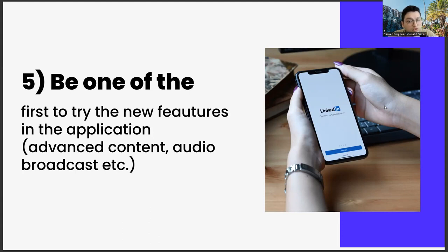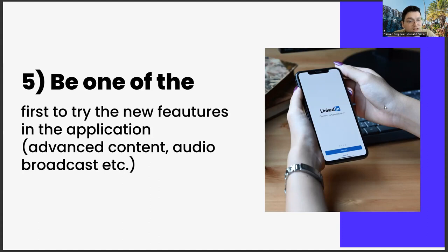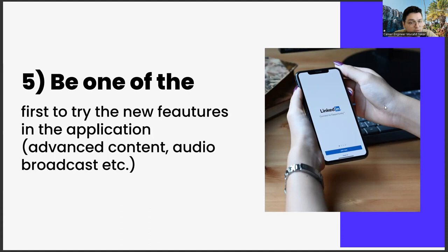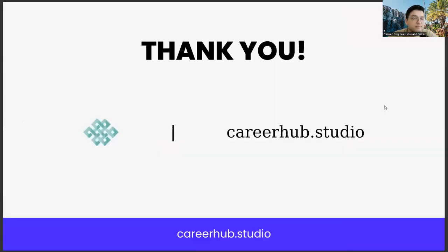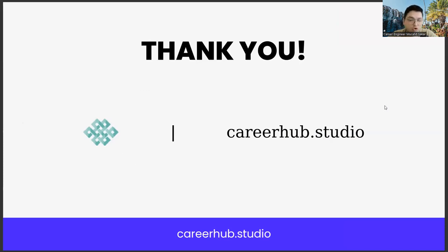Once you start doing these five items, you will see that the LinkedIn algorithm starts to like you. This means both popularity and new job opportunities. These job opportunities may be related to your department or they may be on unrelated and completely different topics. It's all about how open you are to new opportunities. After a certain period of time, you will see that you start to get these opportunities. It's over for us and see you in the next videos. You can ask all your questions as comments. And also, if you like this video and subscribe to our channel, it will be good for you, for me. Bye for now.